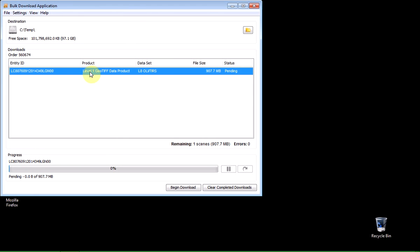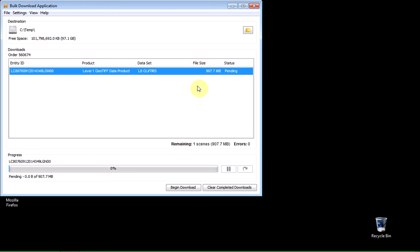And you can see that it's got the name of the image scene. It tells me it's level one, which is multiband data, which is in GeoTIFF format. It tells me that it's for the Landsat 8 spacecraft. And it's almost a gigabyte in size.